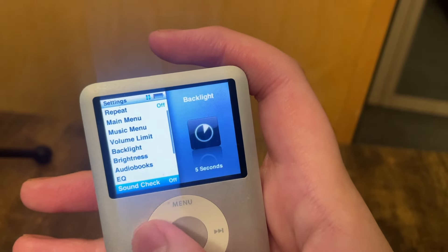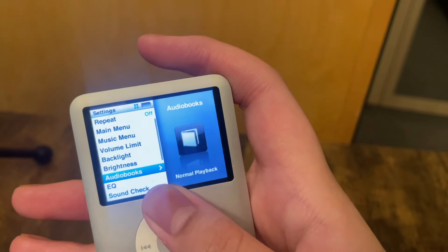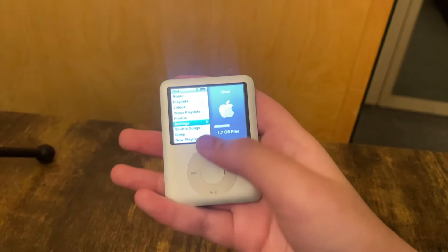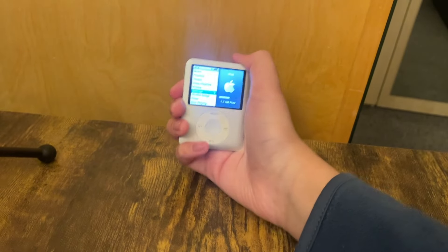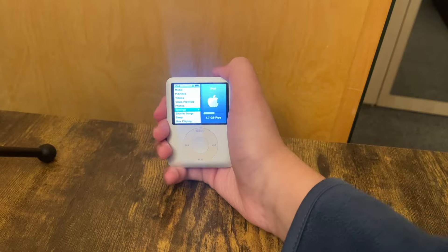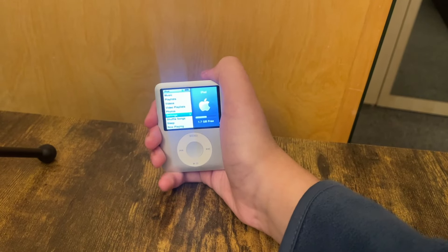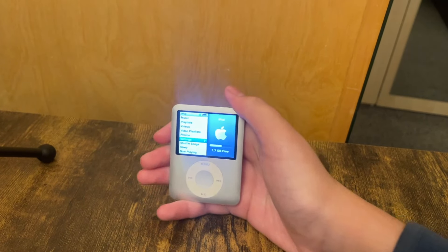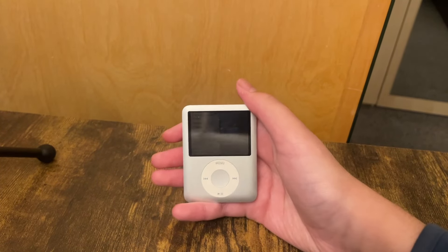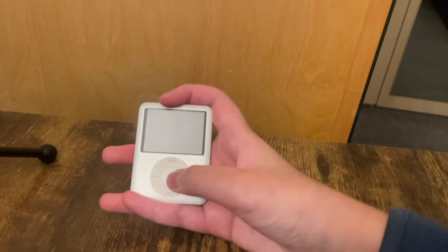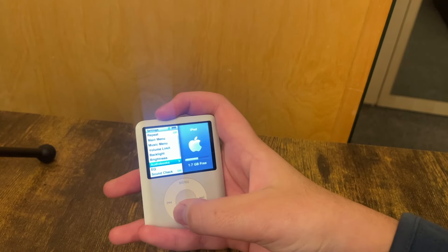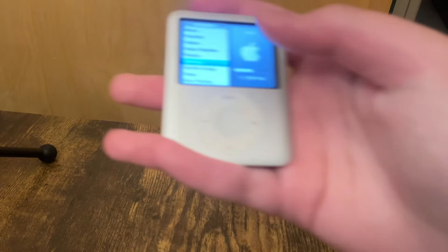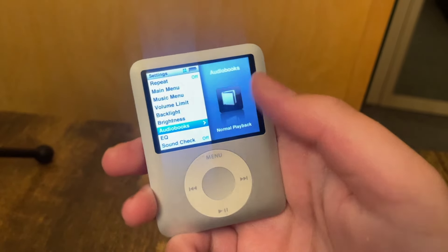I believe this is how it works — it's gonna take a little nap. There you go! So depending on what your backlight is set to is how long it takes for your iPod to turn off.